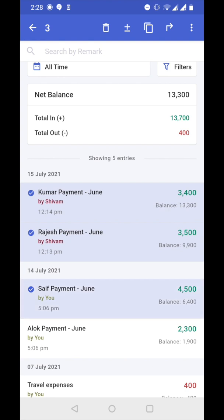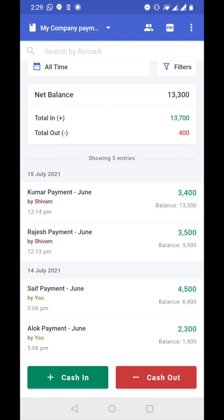Now three entries are selected. We have multiple options to transfer these entries to another cashbook. We will see these options later. First, let's see how to transfer a single entry to another cashbook.